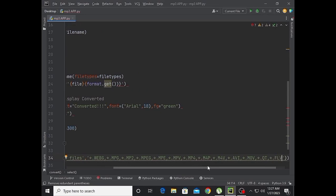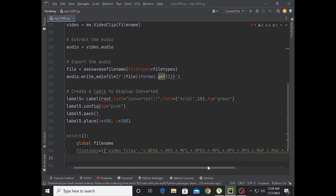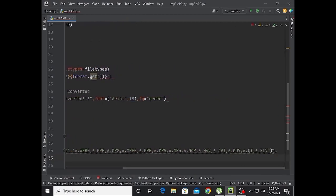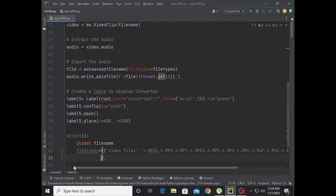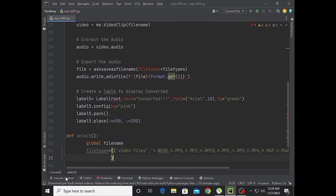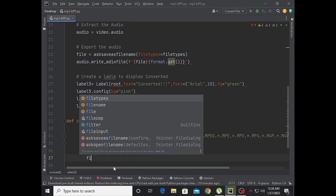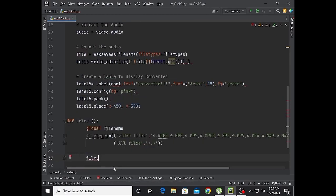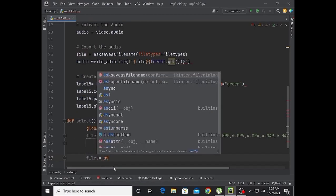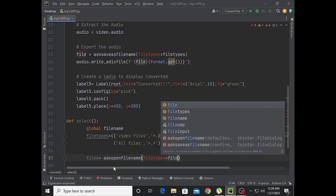Additional video formats include: avi, wmv, mov, qt, flv, swav, chd, and wmv. Then set files equal to askopenfilename with file types equal to file types.